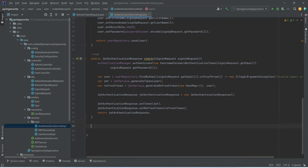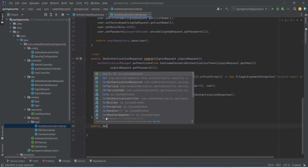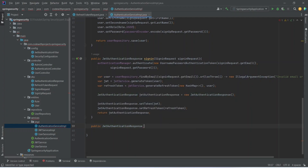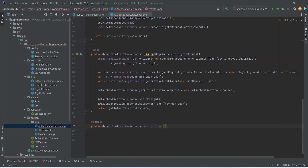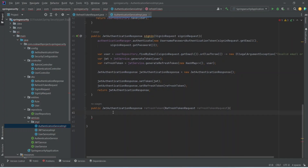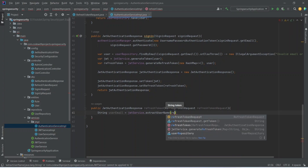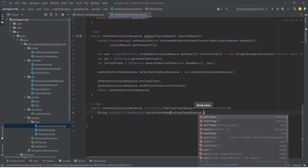Now let's go to our authentication service implementation and write a new method. The method will be public, return a JwtAuthenticationResponse, and we'll name it refreshToken, with a RefreshTokenRequest param. In this method, first we need to get the user email — we'll create a String variable userEmail and call jwtService.extractUsername(), passing our token which we get from the request.